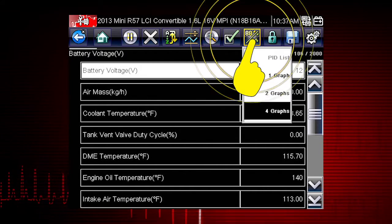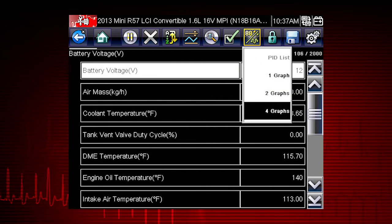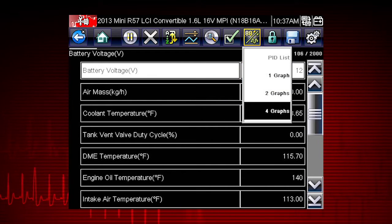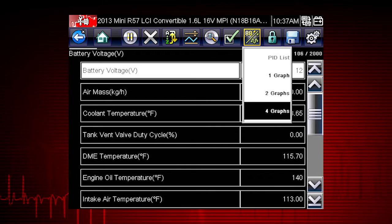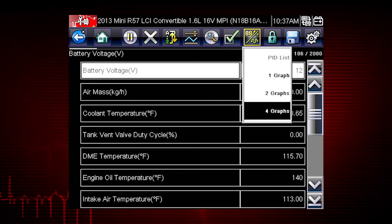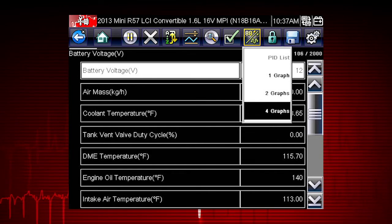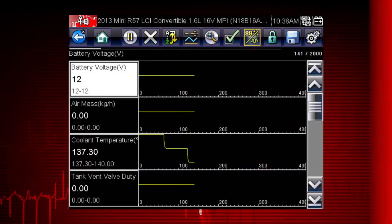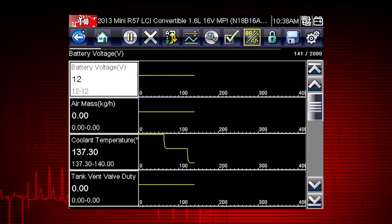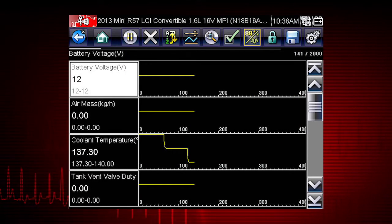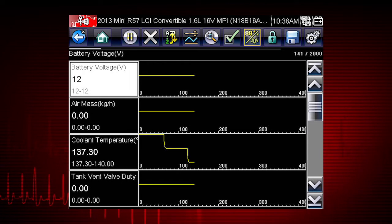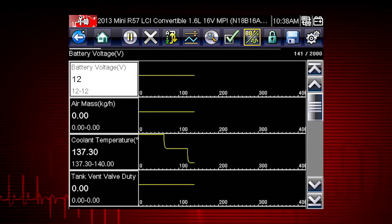The view icon switches the live data viewing mode between a numeric view and a graphing display. From one to four graphs can be displayed on the screen. The graph provides a large number of data points plotted so you can compare events over time, and multiple graphs allow you to view relationships between components.